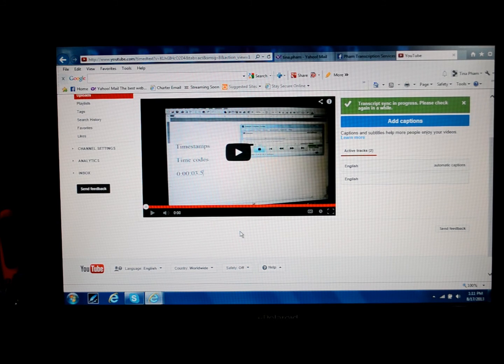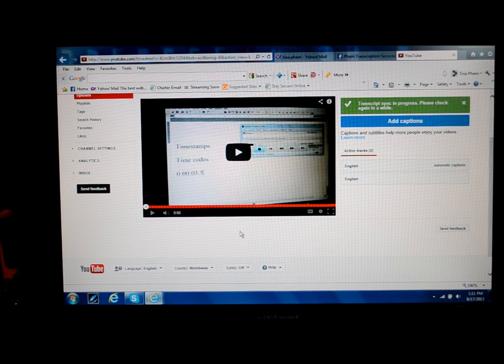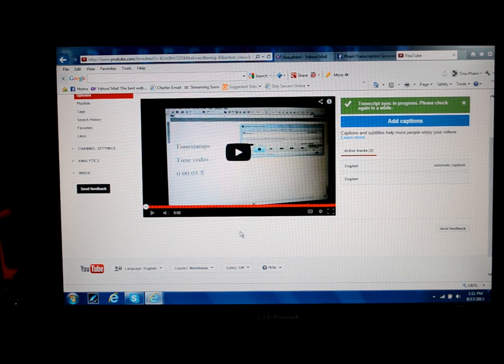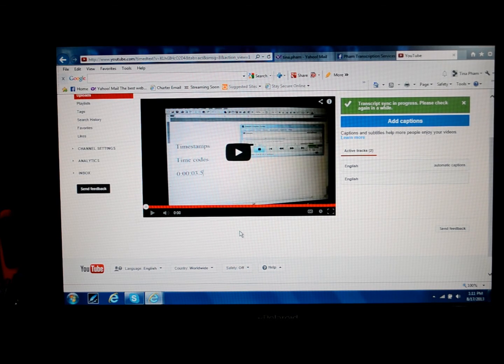Are you short on time? Maybe you're not a fast typist. Do you need someone to transcribe your YouTube videos? Look no further. Contact me today.